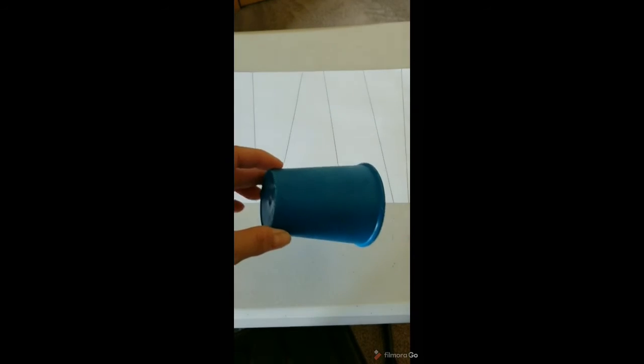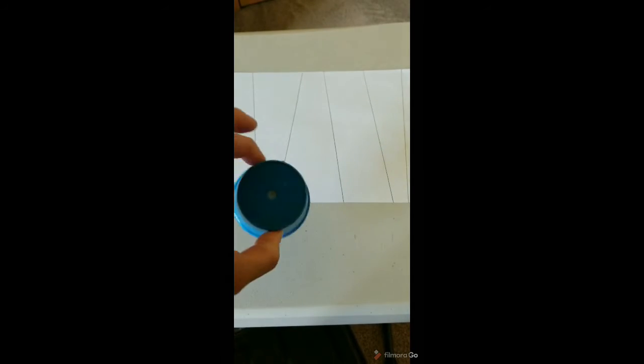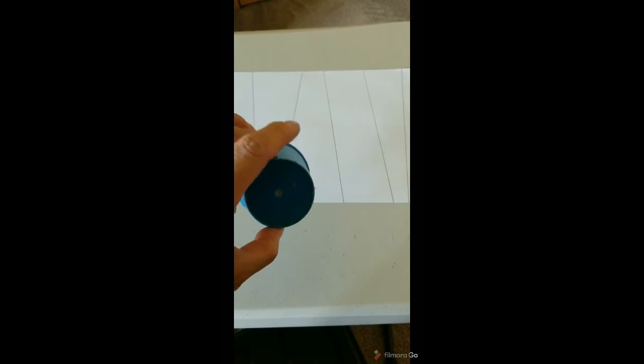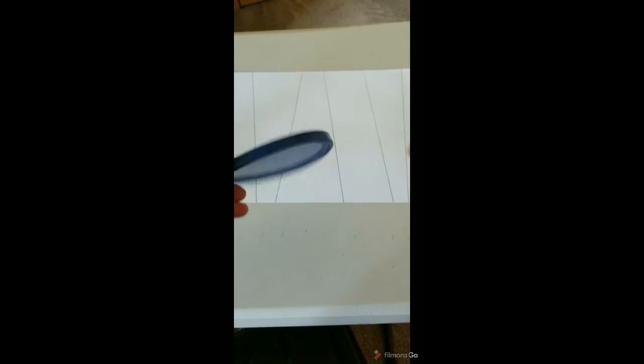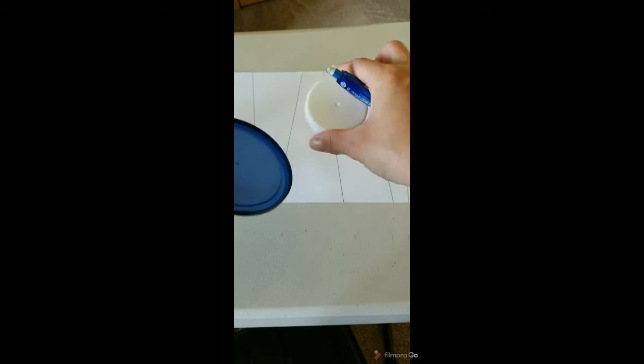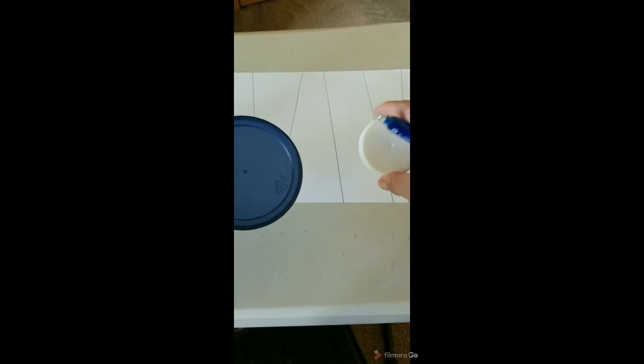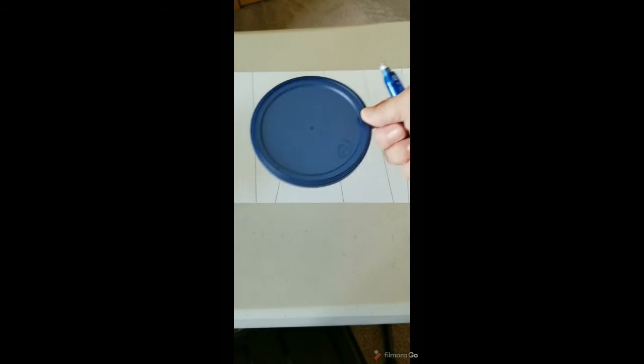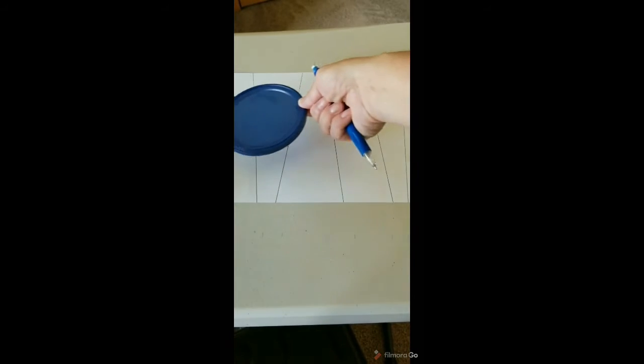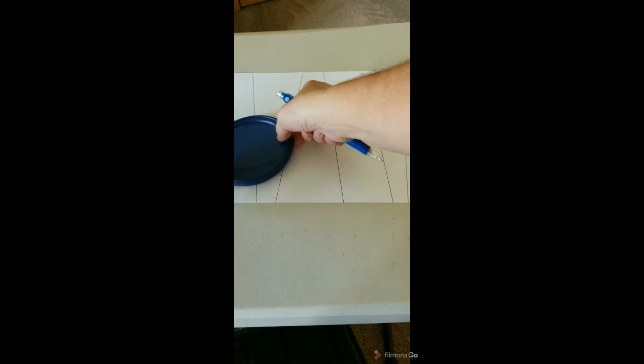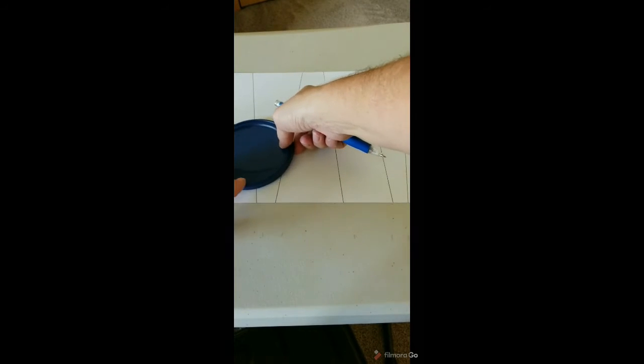Next you're going to use whatever circular objects you have chosen. I have just a drinking cup I can turn upside down one way or the other, the smaller circle or the bigger opening. I just used a couple different lids from jars and cans that I have and then you're going to go ahead and make spots on here. You're just going to put your circles and trace.